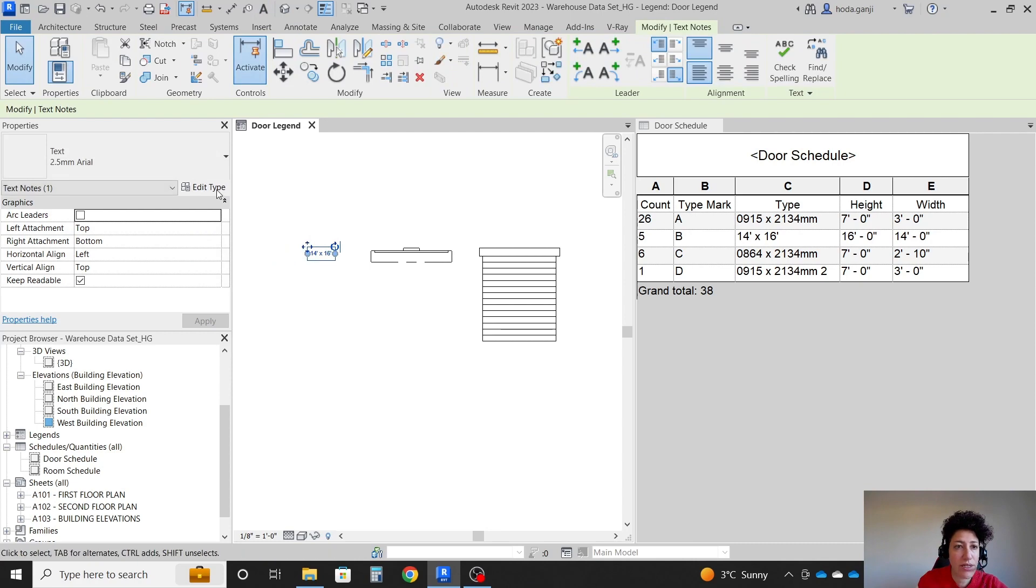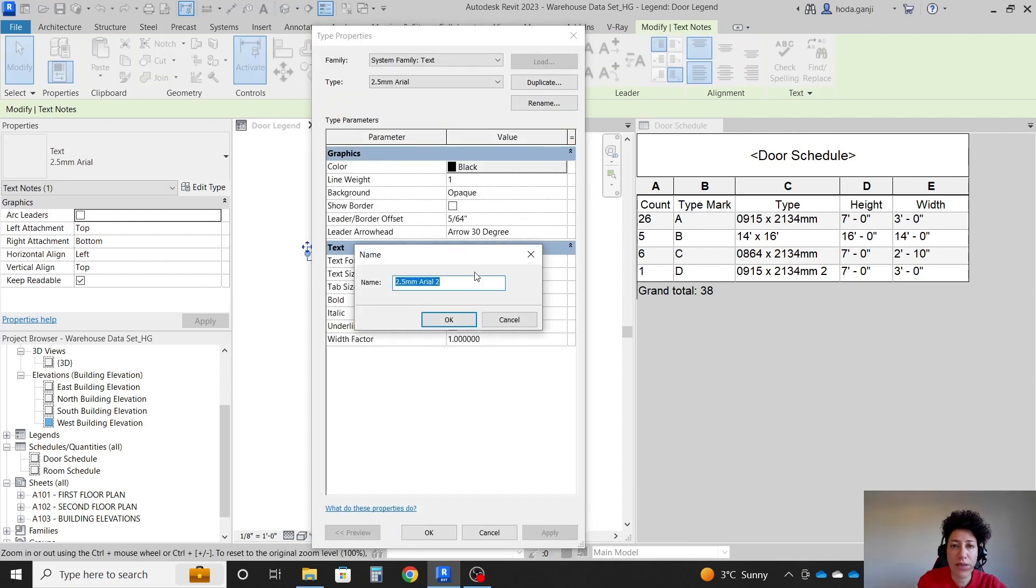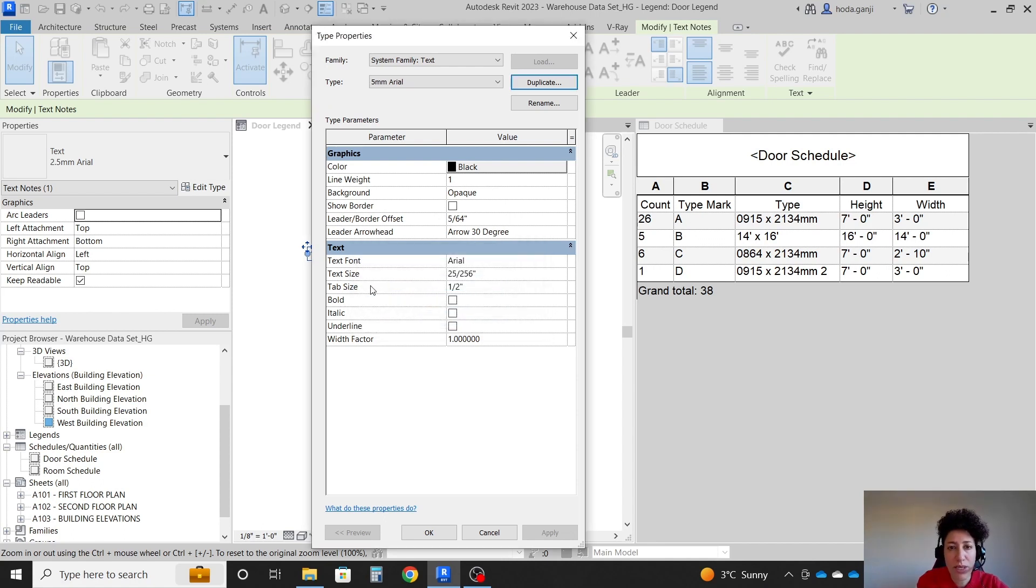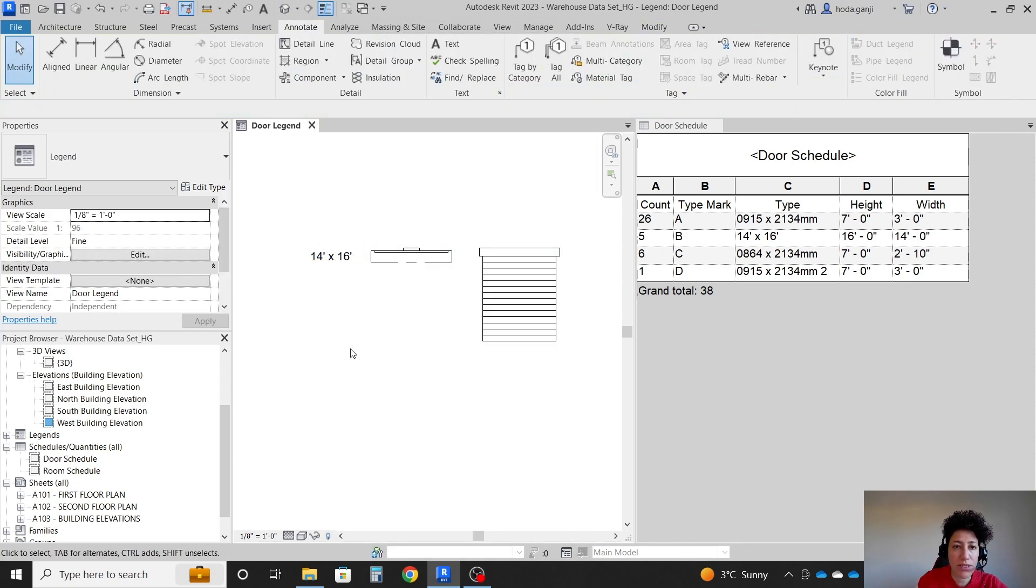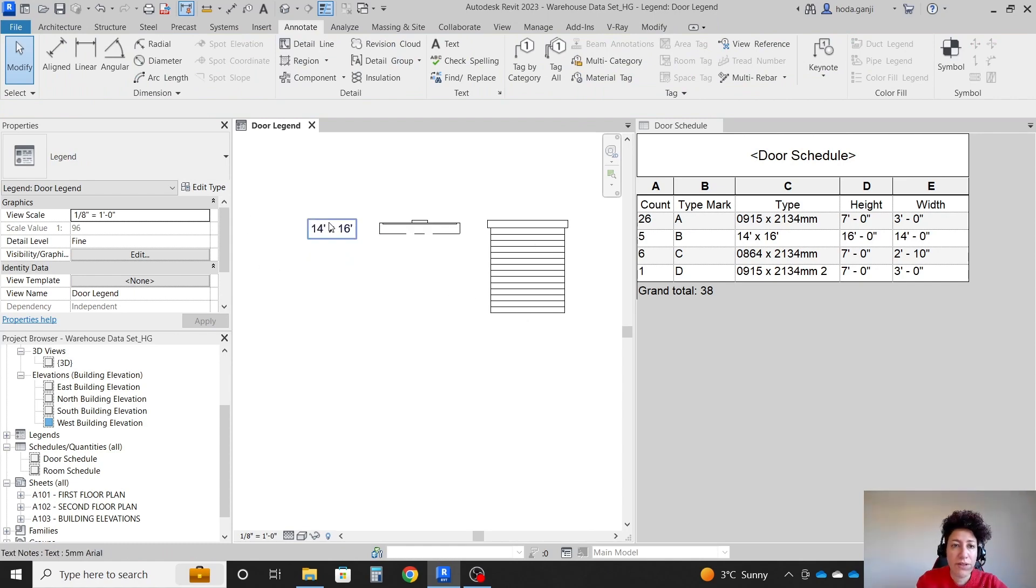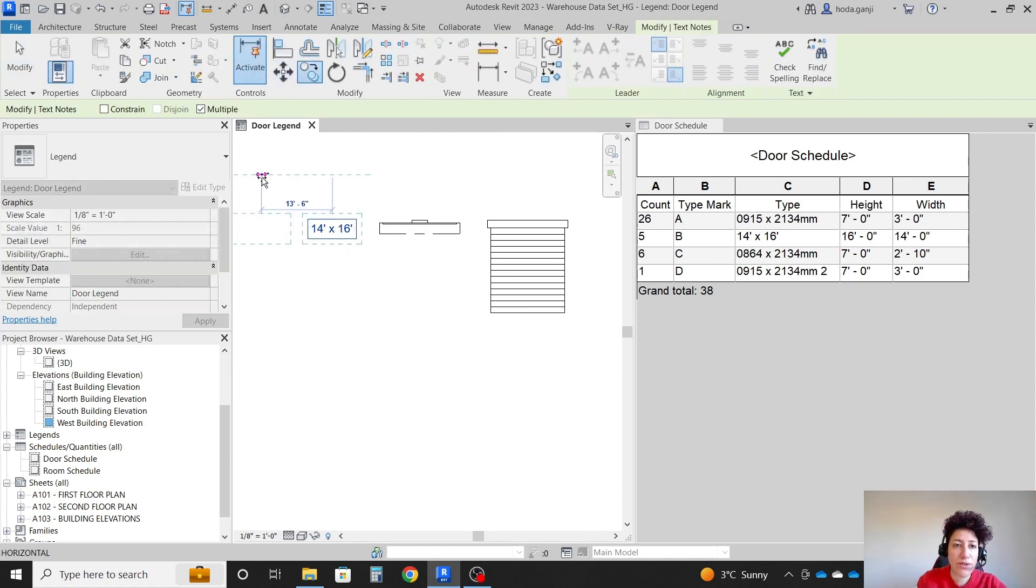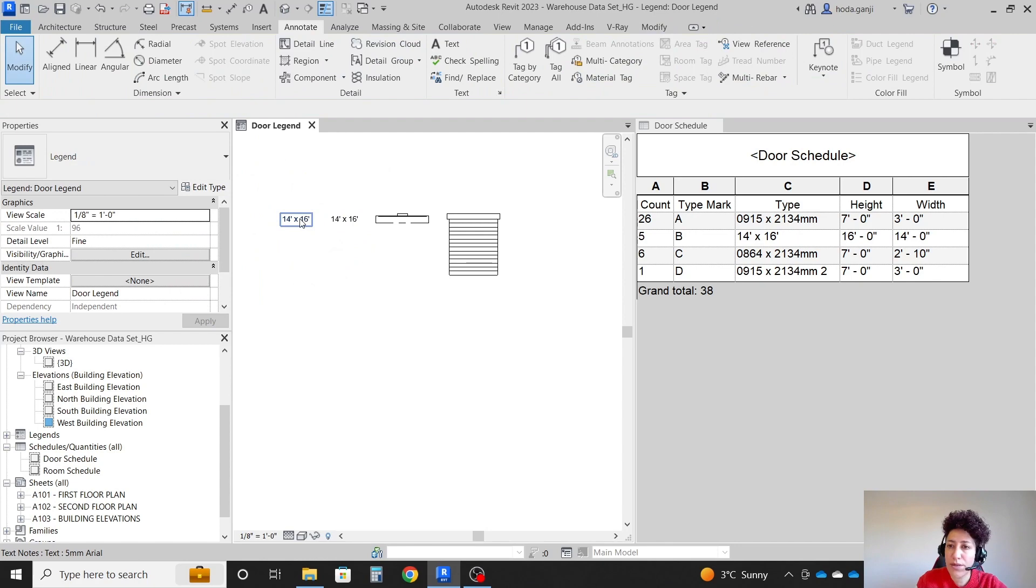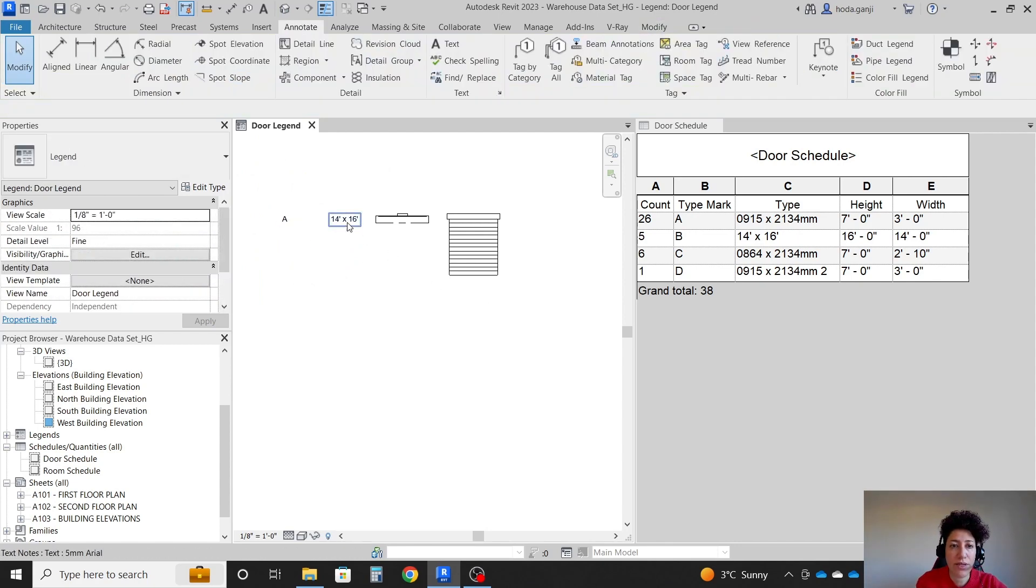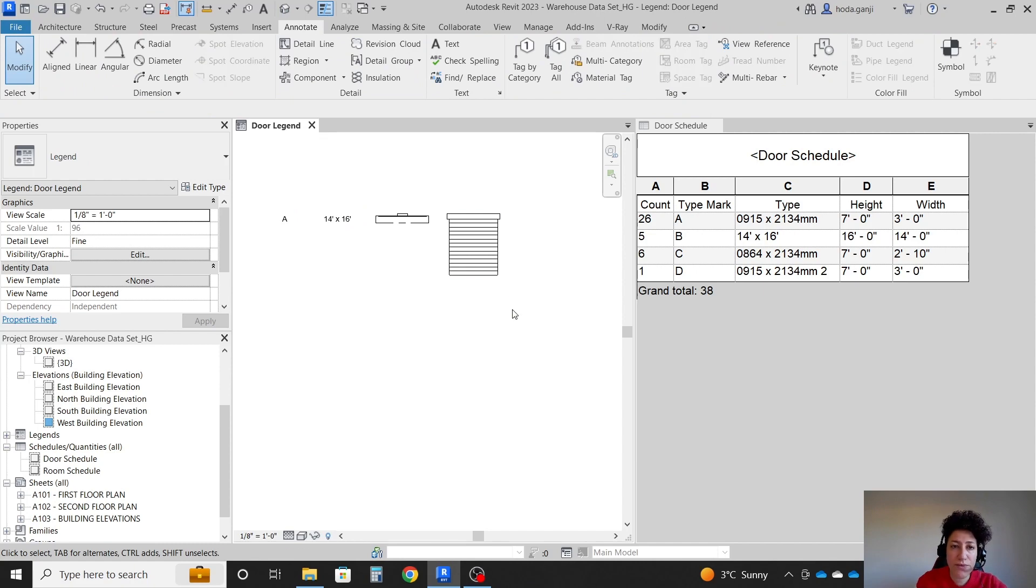For instance, here I can edit type duplicate. And I'm going to say I want one which is 5 millimeter. Okay. And for the text size, I want to type 5 mm, which is 5 millimeters. Okay. And this should be good. Feel free to also add the type mark. So I'm going to copy this here. I'm going to add A maybe. Okay.